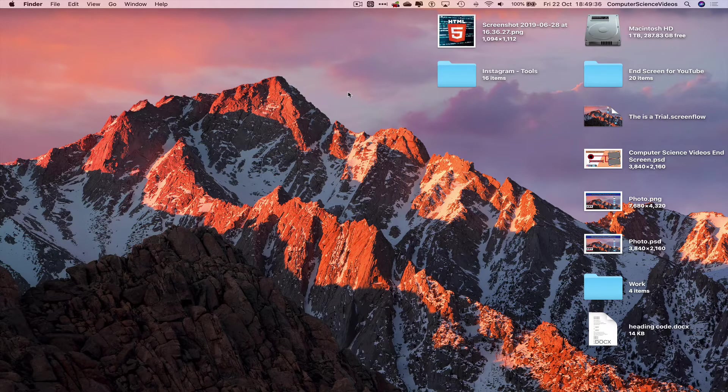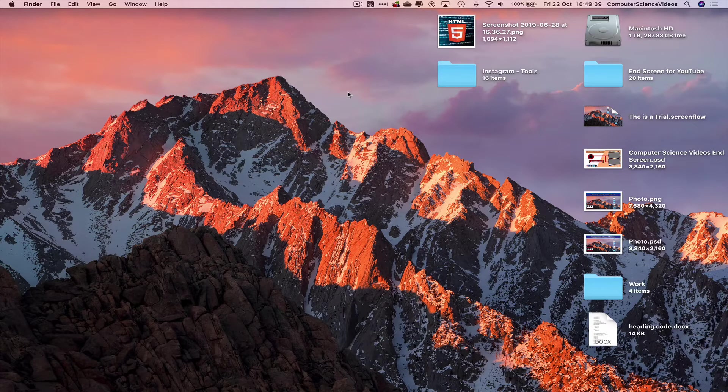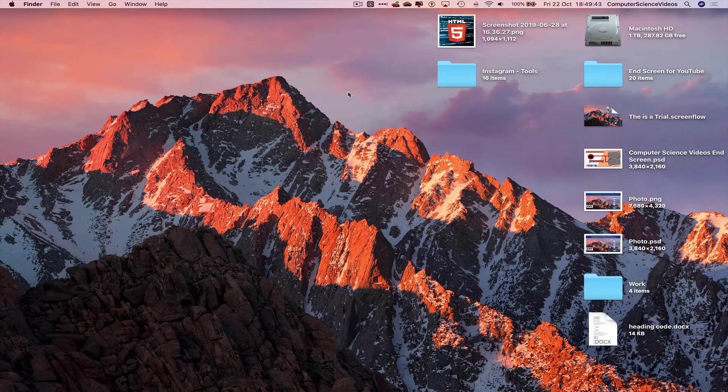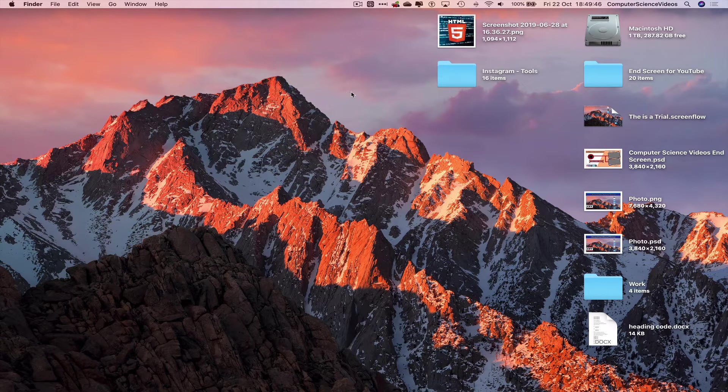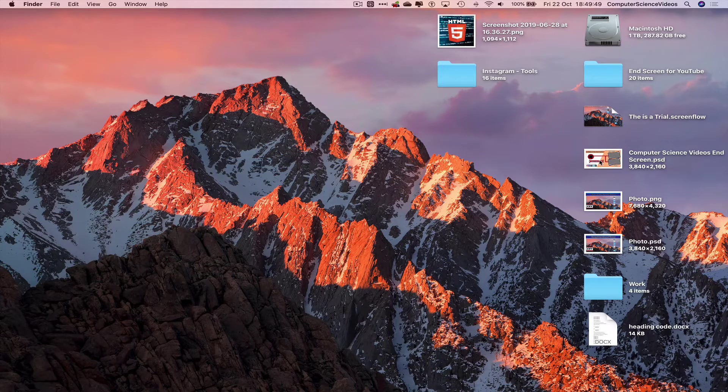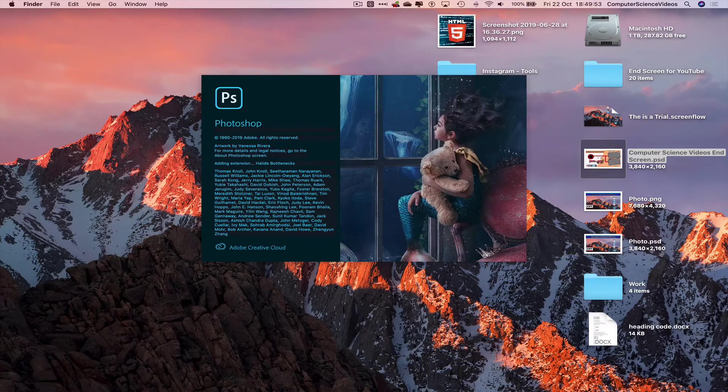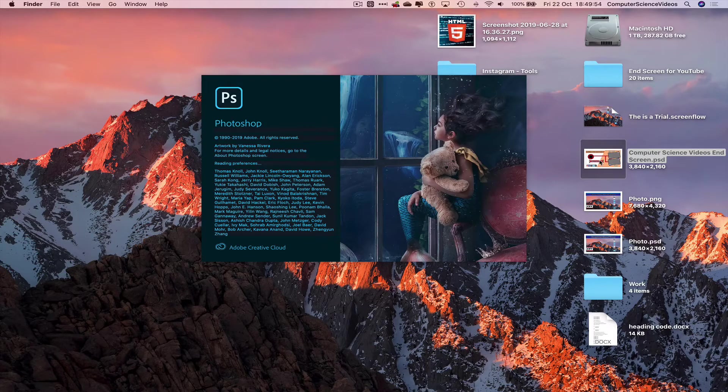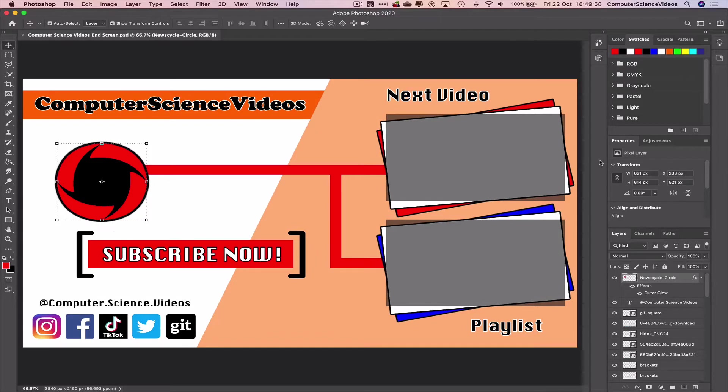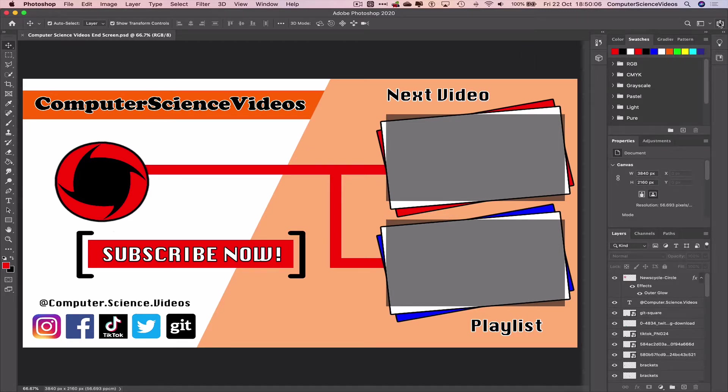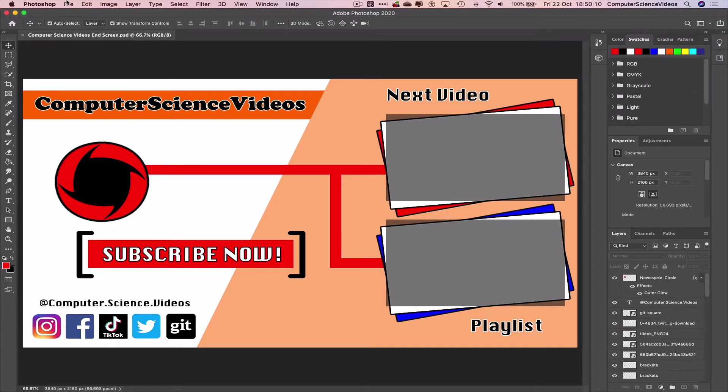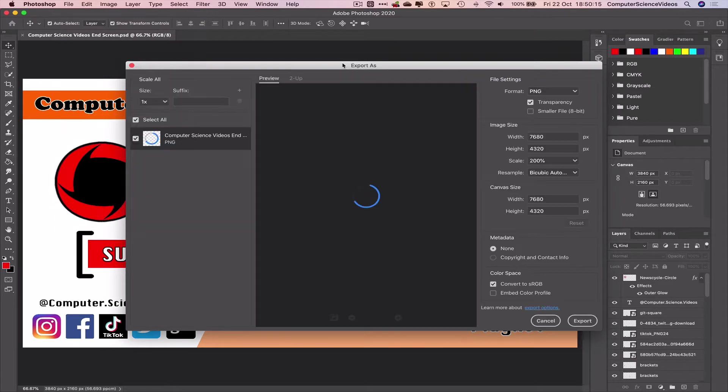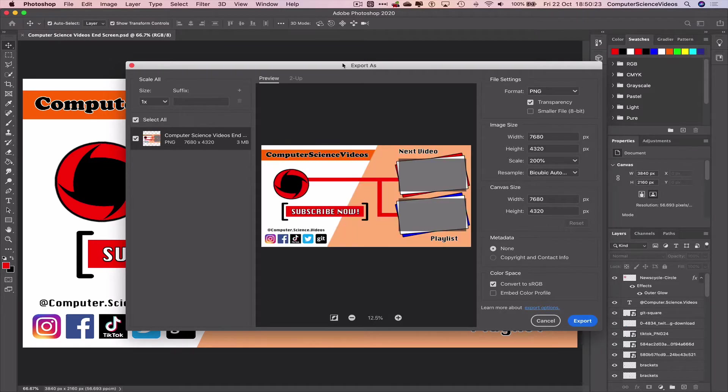Let's open up Photoshop and export the photo that will be in the video for the end screen element towards the end of the video. Computer science videos end screen.psd. Let's click on this, open that up, and the image itself is ready for exporting. We can share and add to photos or we can just go to File, Export As, and scale the resolution by 200% as you can see on screen.